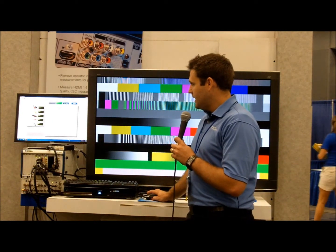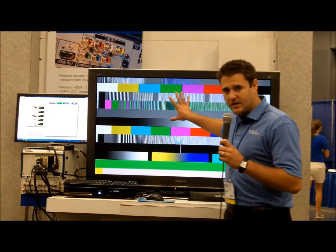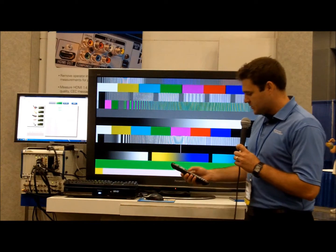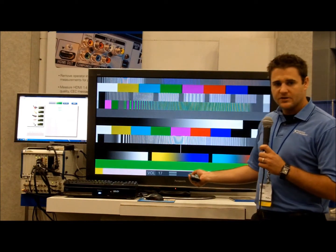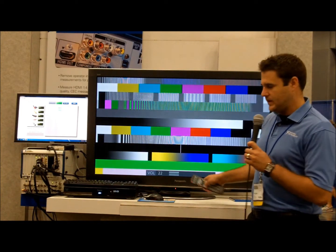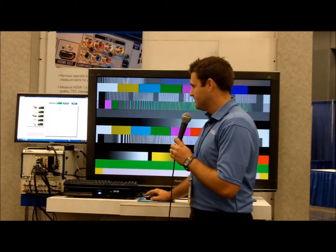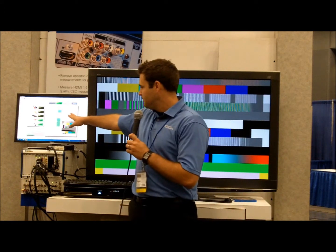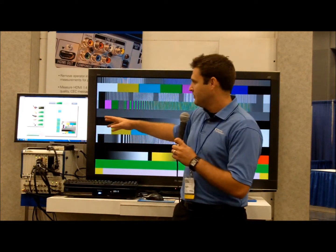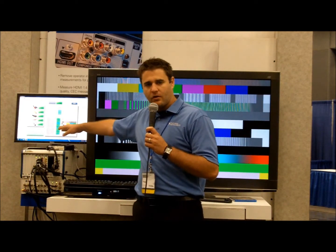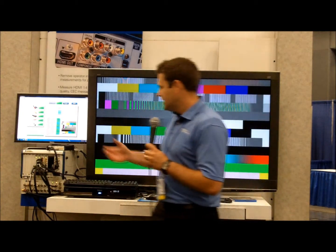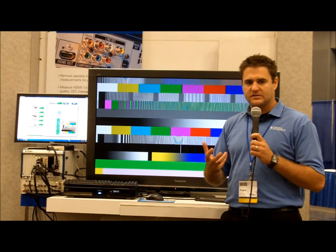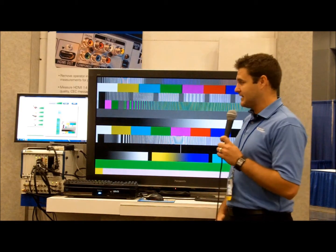I'm going to go ahead and execute this and you can actually see on the display here what the test pattern is that we're testing, and if I turn the audio up you can actually hear the single tone audio that's going to be analyzed. Here I'm going to go ahead and execute this and it's going to show us our single tone, it's also going to show us our test pattern and you can see it's cycling through all of the different interfaces that we're testing, and it did all of that in about 7 seconds. So, a full functional test of this Blu-ray player in about 7 seconds.